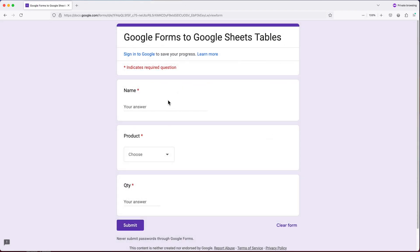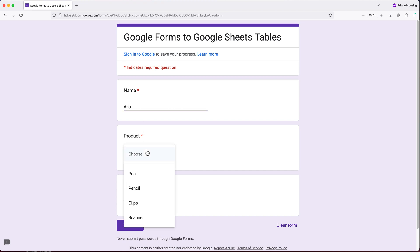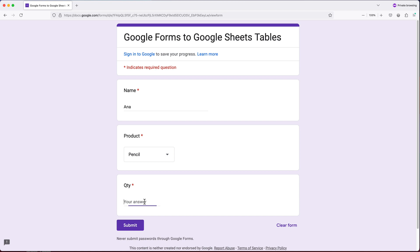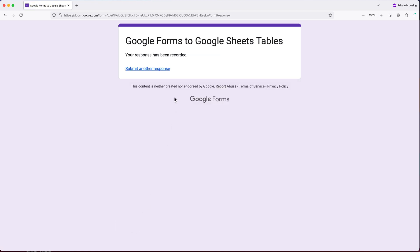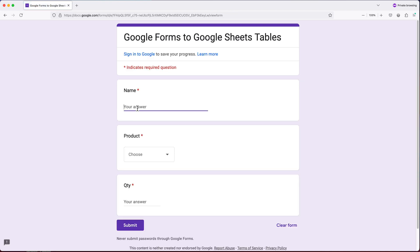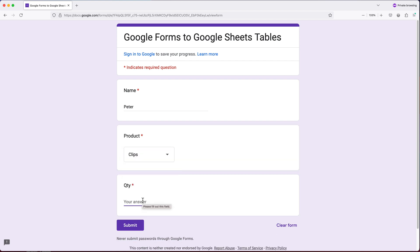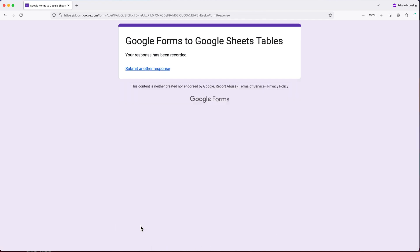Once I open that link, this is the way the form looks. We have your name field. I'm going to enter Anna, select pencil for product, and enter 10 for quantity. Hit submit — that should send that information to the form. I'm going to submit another response and add another person. Then let's go back and take a look at our spreadsheet and see what happened.